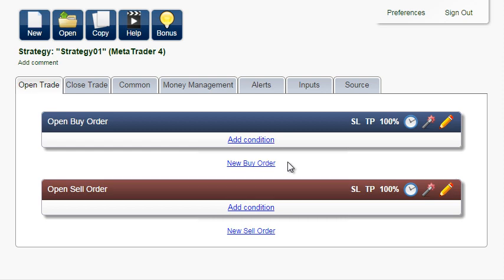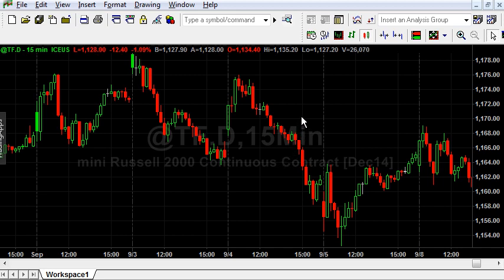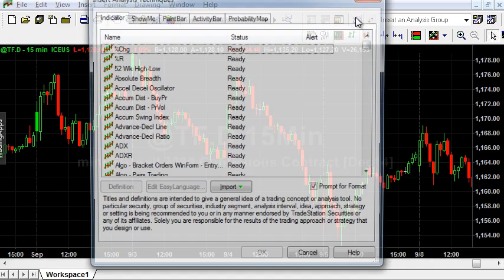In this tutorial, I'm going to show you a quick and easy way to create indicators with EABuilder. Let's create a simple Show Me study based on the Stochastic Oscillator. This example can act as a starting point for creating your own indicators, show me, or paint bar studies.